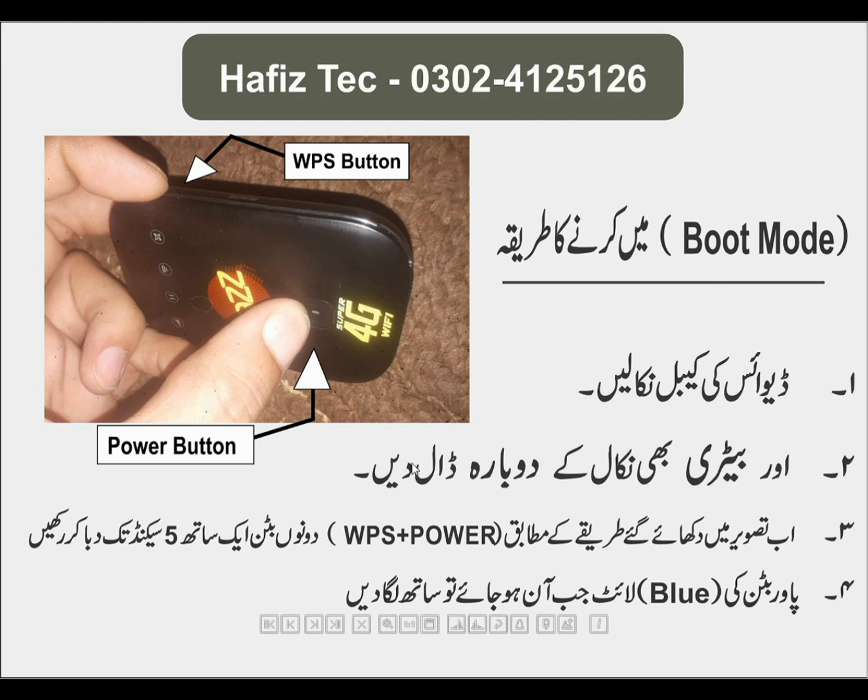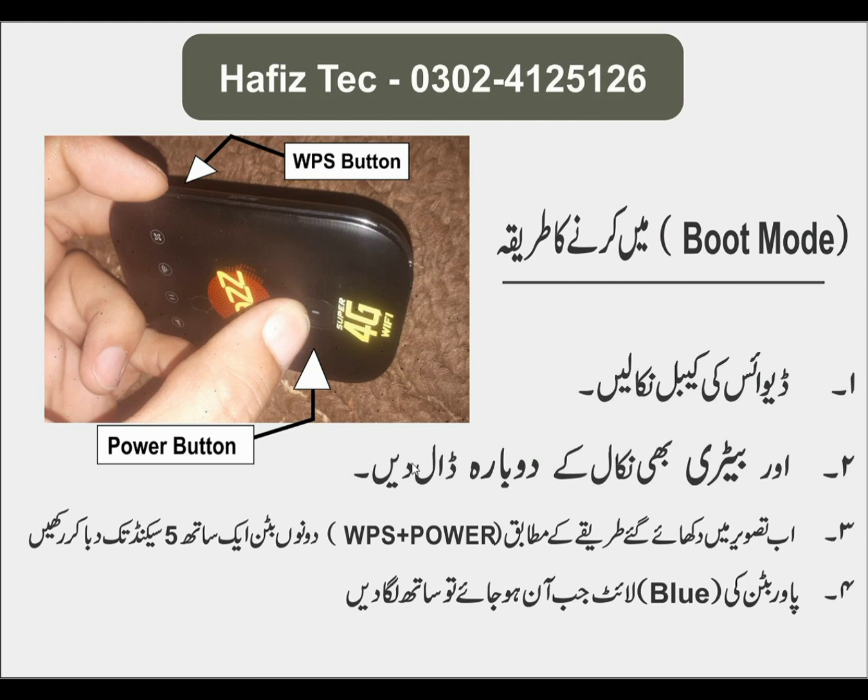Now again put the device in fastboot mode manually. Remove the battery. Insert battery back. Press and hold WPS and power button.